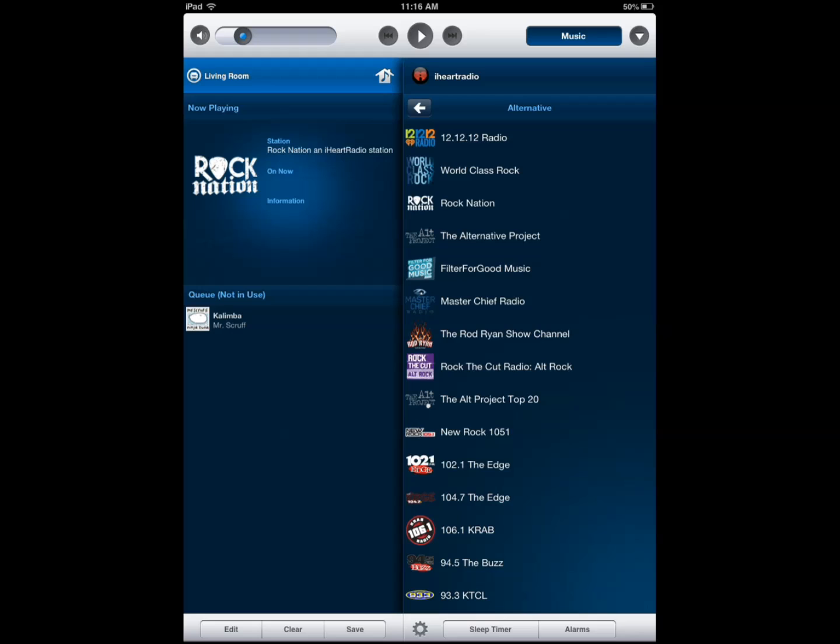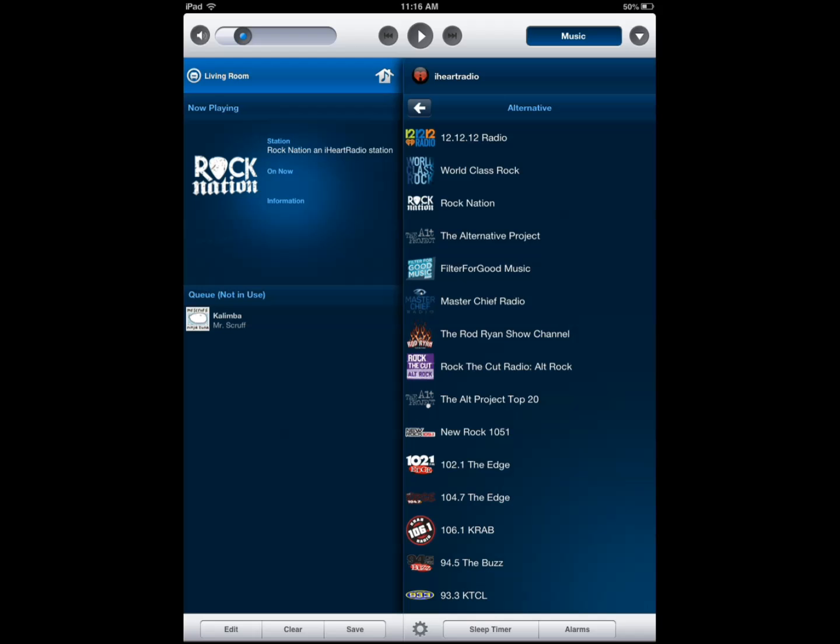But there was no way to actually listen to your music that you have on your device on your iPad and their latest update they've actually changed that so you can listen to the music that you have.